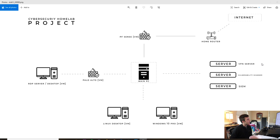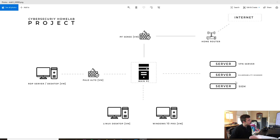I will be working on building out a VPN server, a vulnerability server which will be an image of Tenable Nessus — the vulnerability scanner — and a SIEM. I will be using Splunk as my SIEM. All of these will be hosted up in VMs as well.